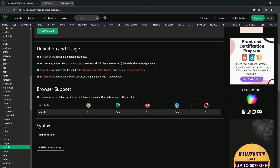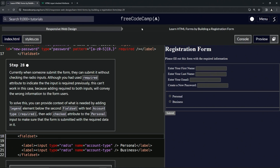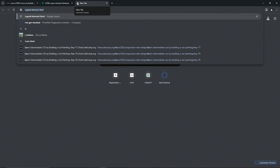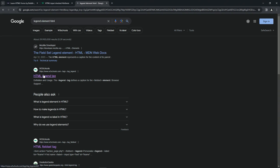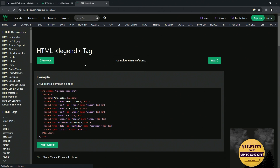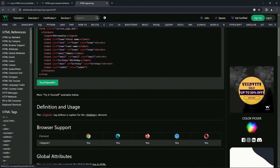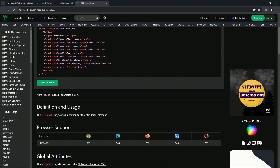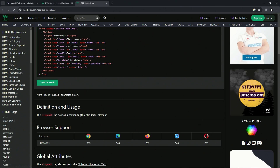For the syntax, we just put it inside the input tag. And then let's also look up the legend element. The legend tag defines a caption for the fieldset element.